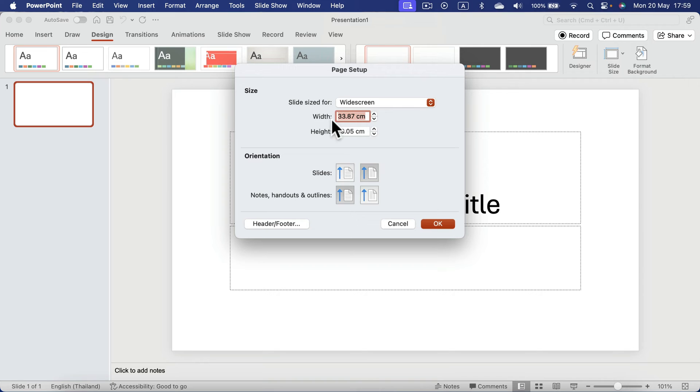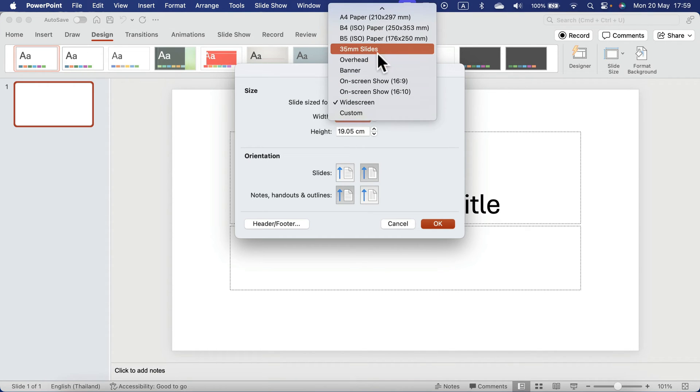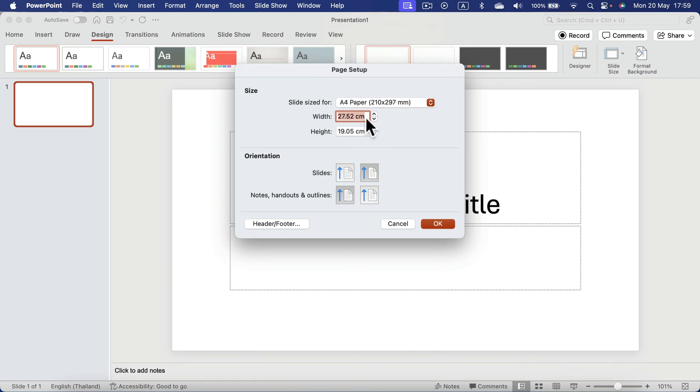But you can also customize it yourself just by typing the size here. So I can change this to A4, click OK.